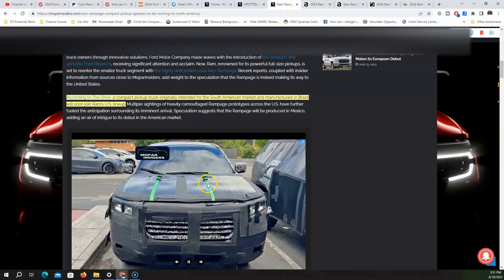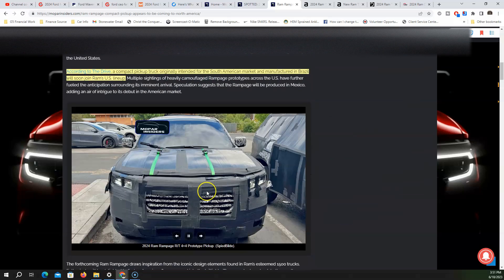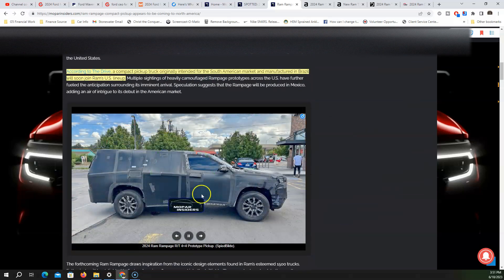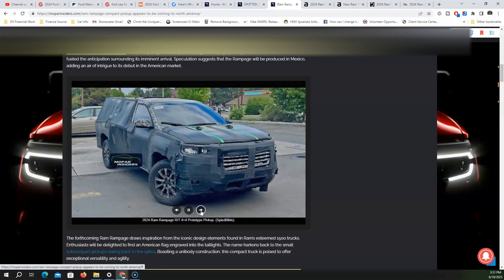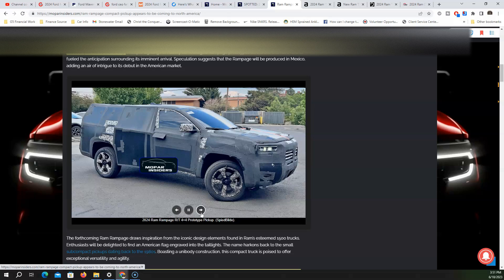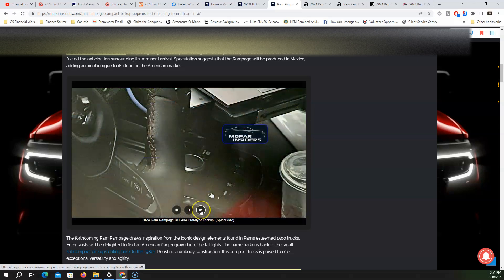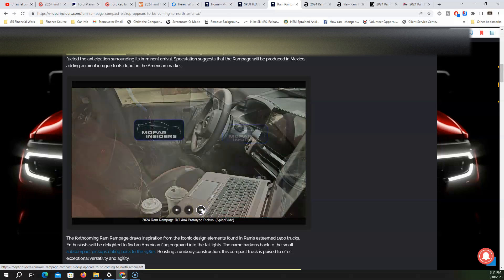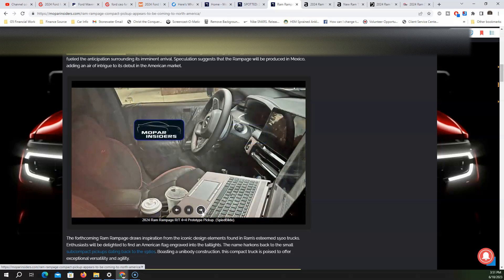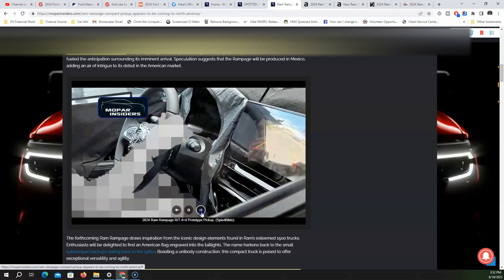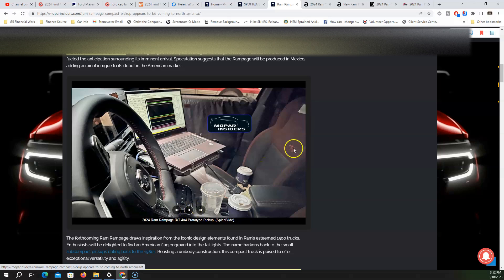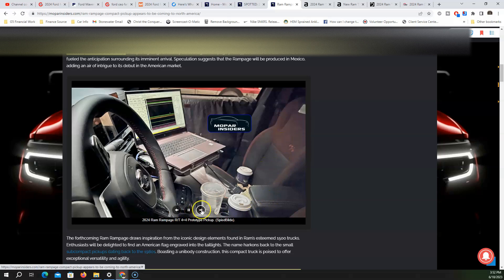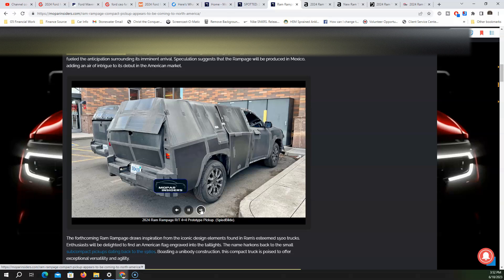The Ram Rampage is a midsize pickup truck that Ram is releasing for South America, being released in Brazil. These are some photos you see right here, thanks to Mopar Insiders. Obviously Ram has covered this thing up. Here's some inside photos of it. Looks like a small compact pickup truck similar to the Dakota. You have the RT badging on the seats right here for the Rampage RT.